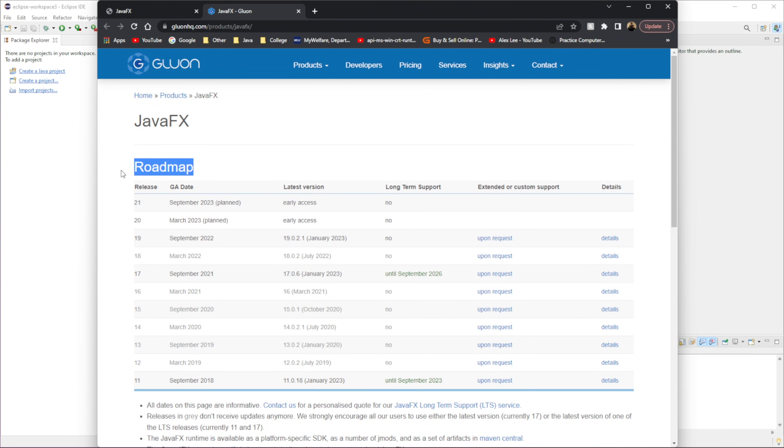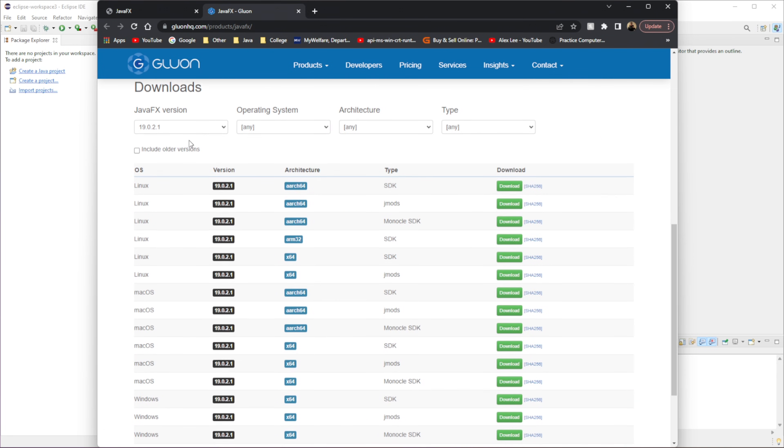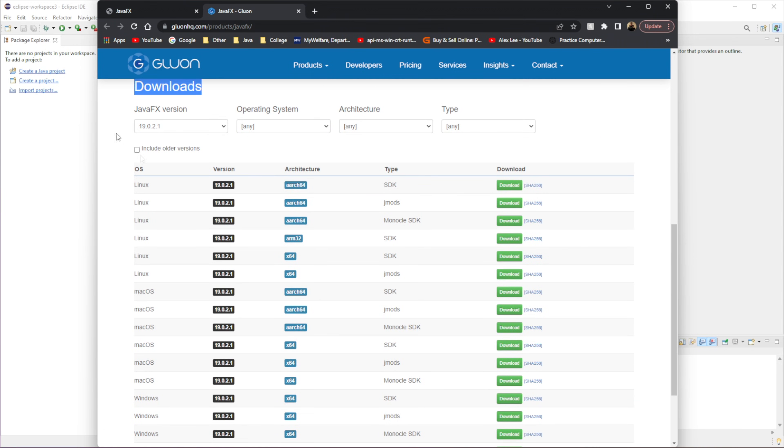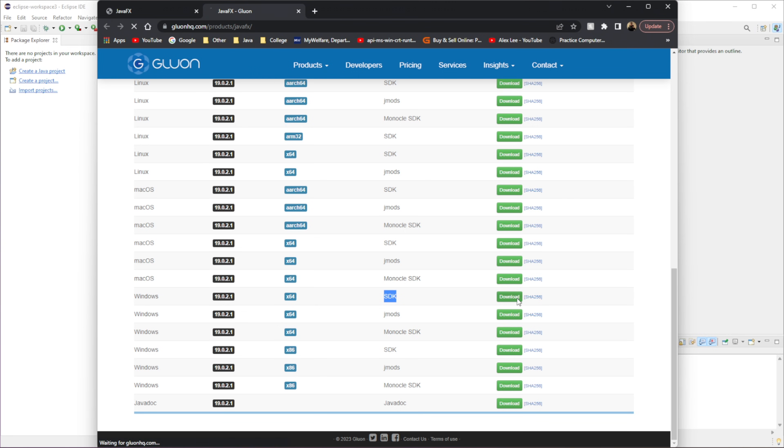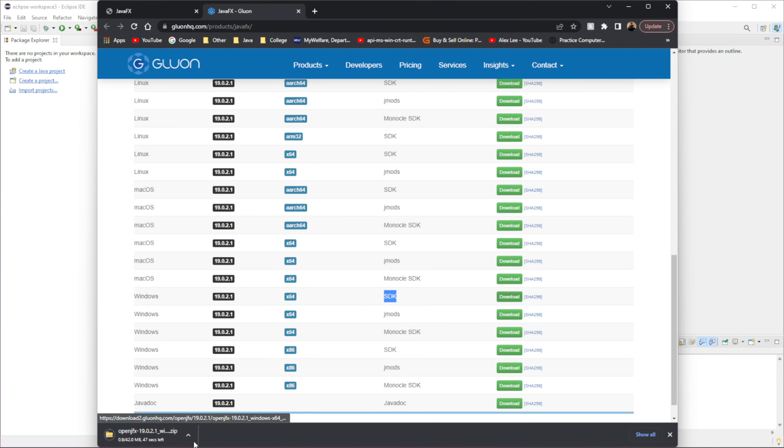Don't mind this very first option, the Roadmap. Go down to Downloads and just pick the OS that you're using. And then the one that you want to download is the SDK. If you don't really care about JMOD or Monocle SDK, download SDK. And then you can just press on Download and that will finish up.